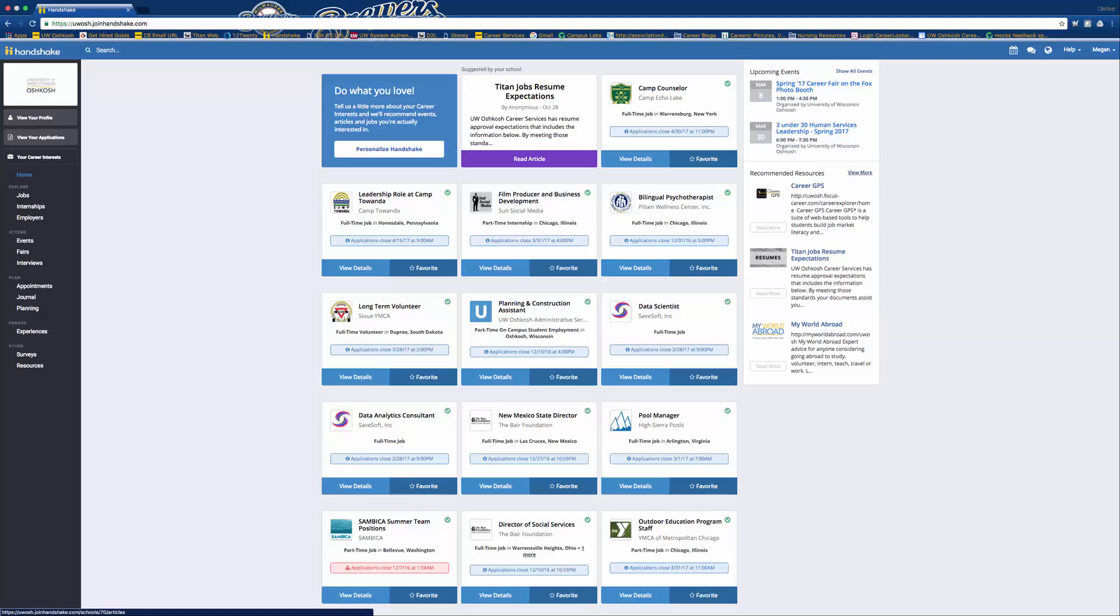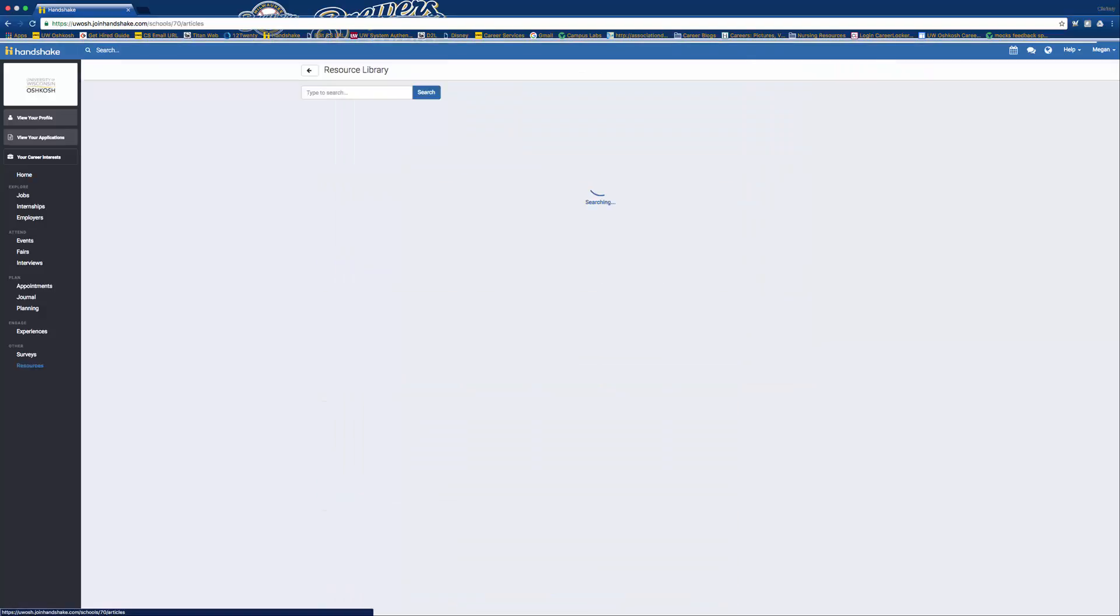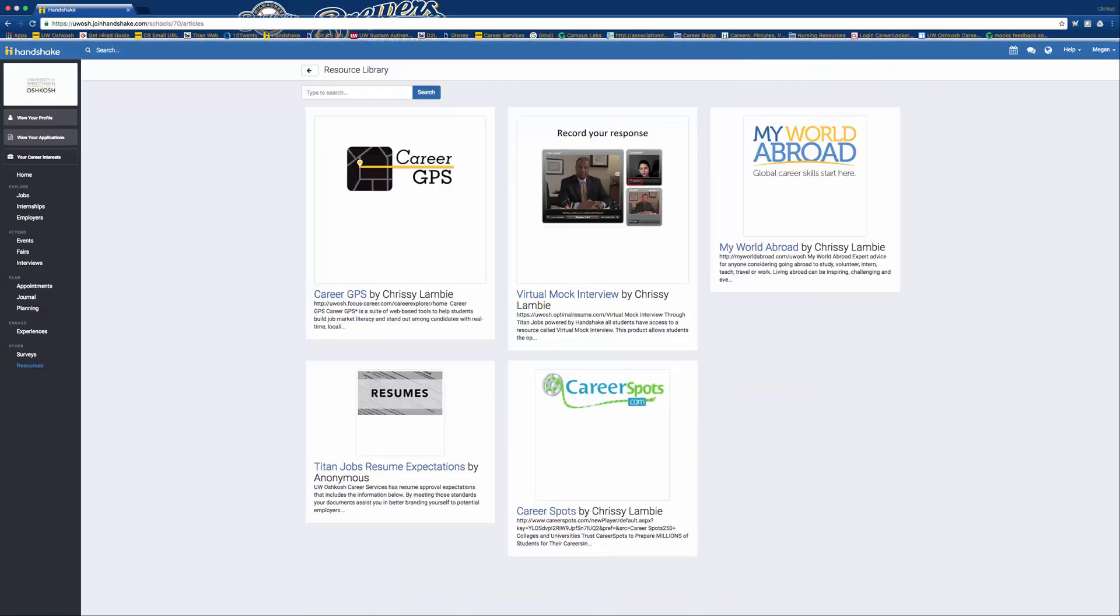You'll want to select View More, and it should take you to these five links.